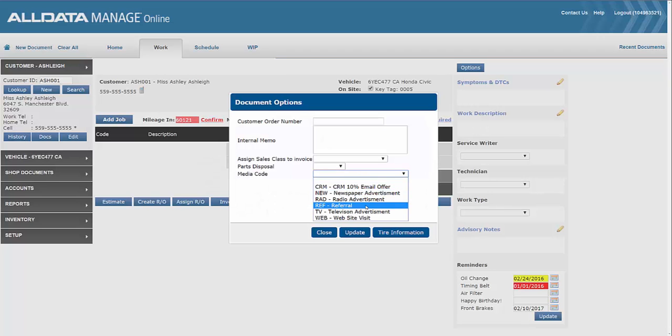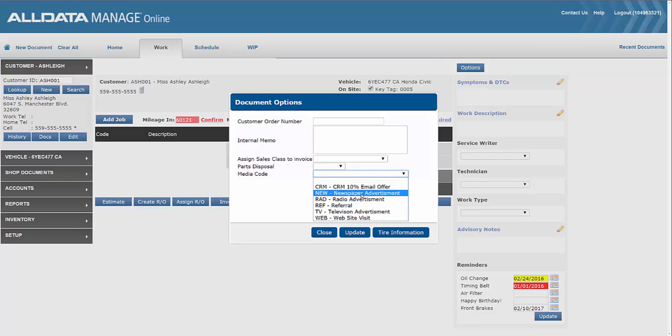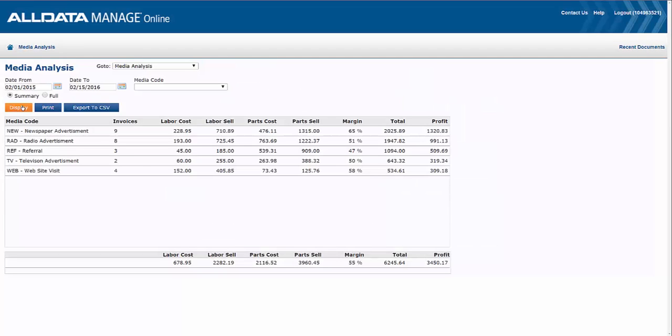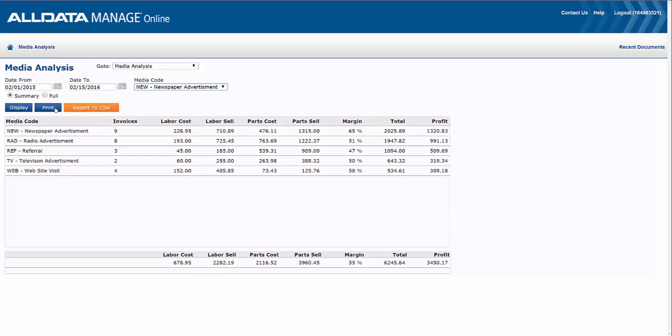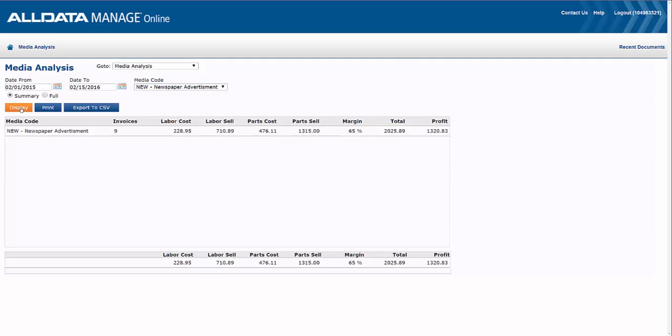Media Codes in Manage Online allow you to track customer marketing activities and the effectiveness of the marketing campaigns you choose for your shop. Media Codes can be applied while writing a work document or during invoicing. Here's how it works.